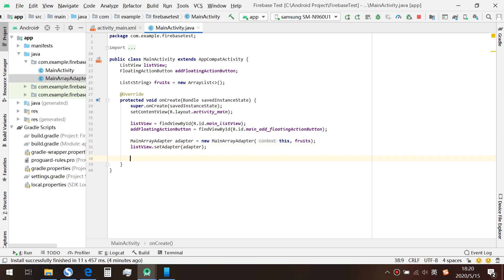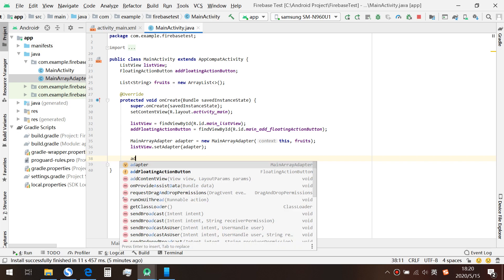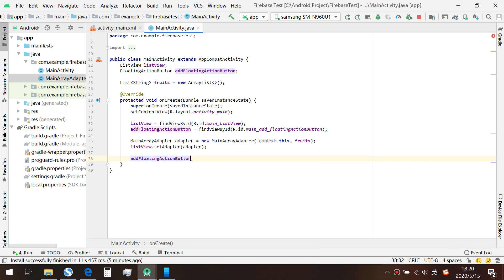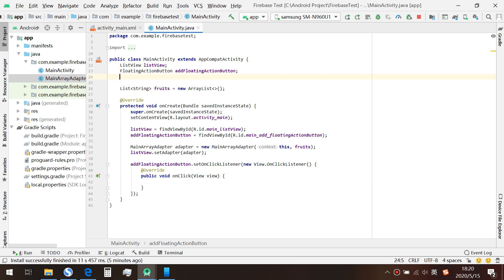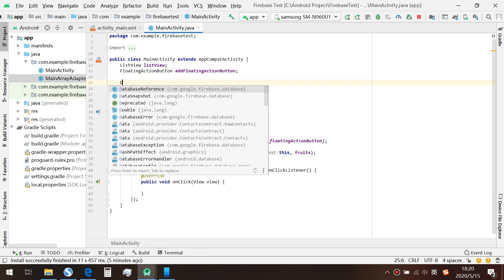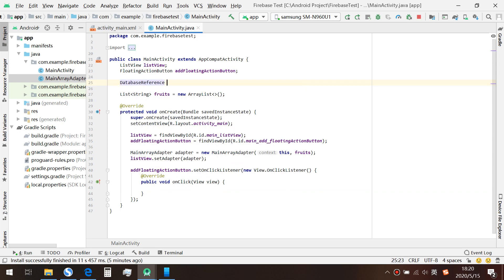Let's go back. Next we set the adapter to the ListView. For the next part, we are going to insert a value to our Firebase database. We set an onClick listener to the FloatingActionButton, and in here we are going to interact with our Firebase, so we need the root reference first.